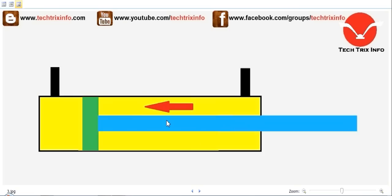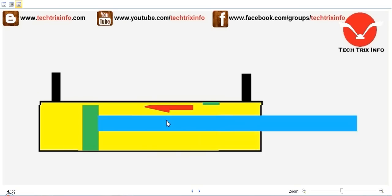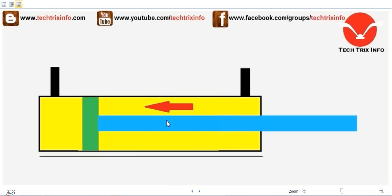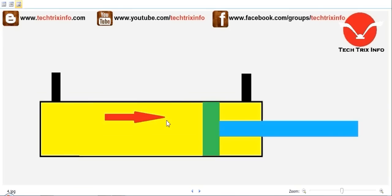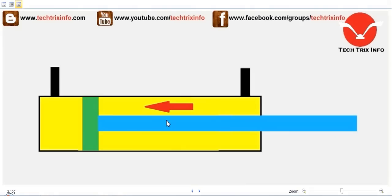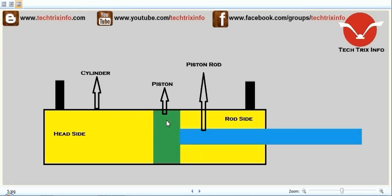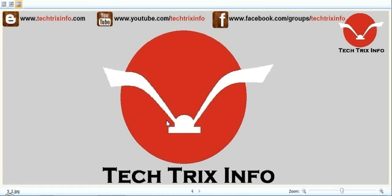So this is actually how a hydraulic ram works — the movement of the piston, the piston rod, and the whole unit together is called the hydraulic ram. I believe you now have a good idea about the working of a hydraulic ram.